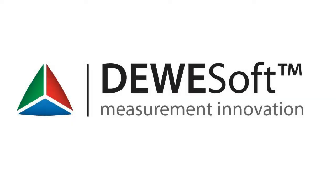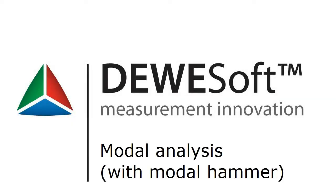Welcome to a DEWEsoft demo video. This video shows how to do modal analysis using the modal hammer on a basic structure.